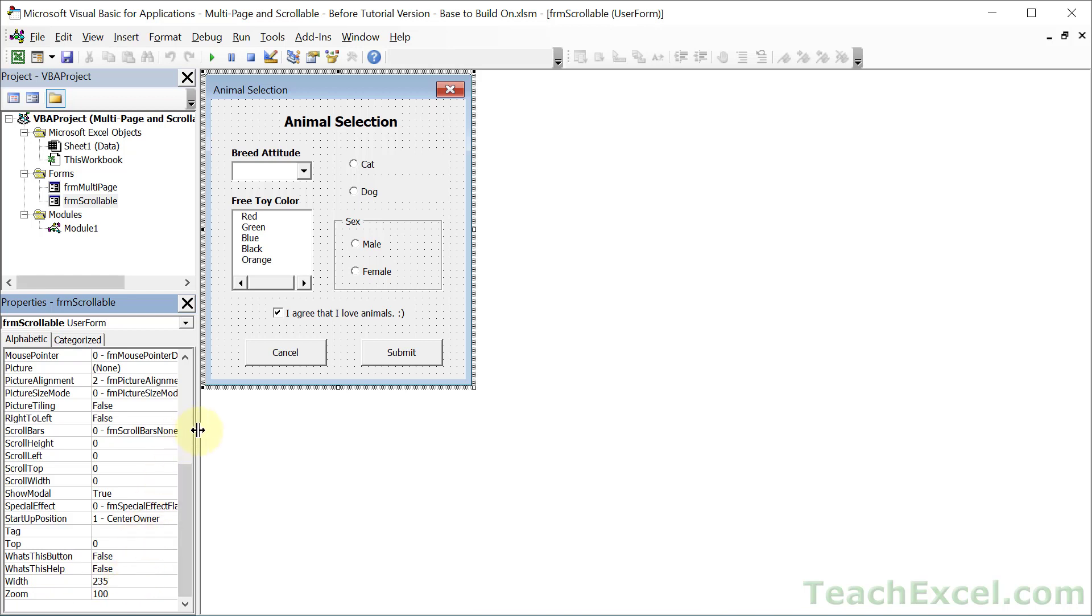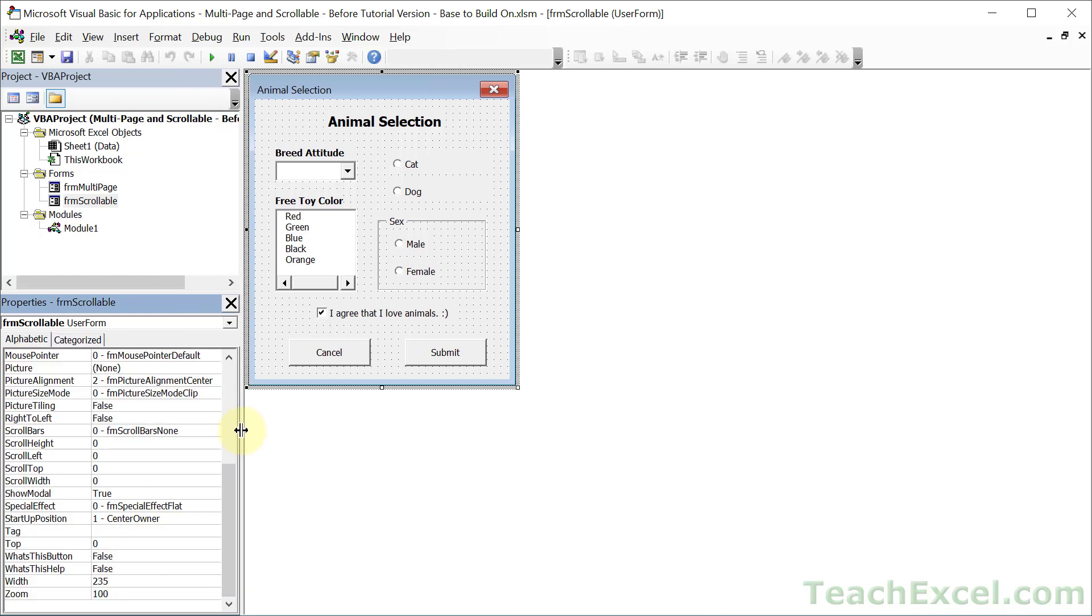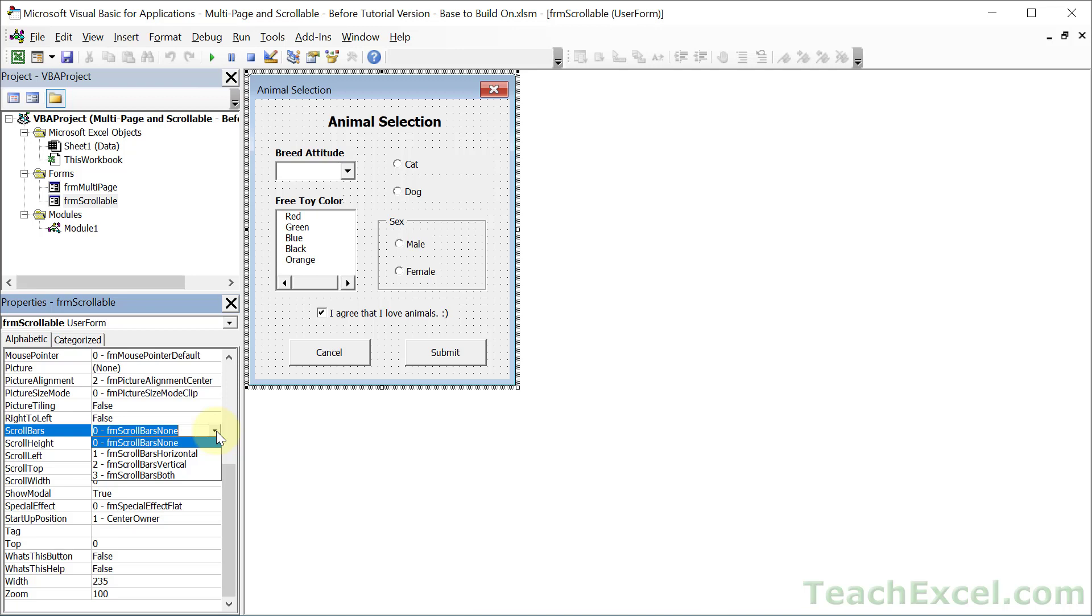And then what we're going to do is go to the little section of properties that begins with scroll. And first up is scroll bars. So click that, drop down, and choose a horizontal, a vertical, or both scroll bars. So both horizontal and vertical. I'm going to go with a vertical scroll bar.